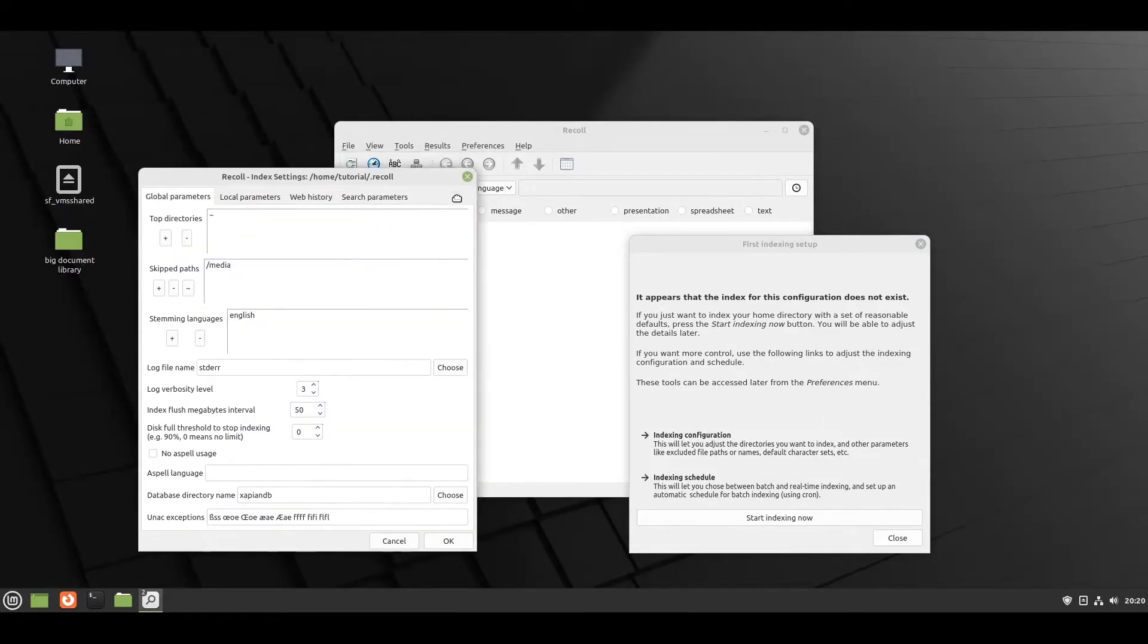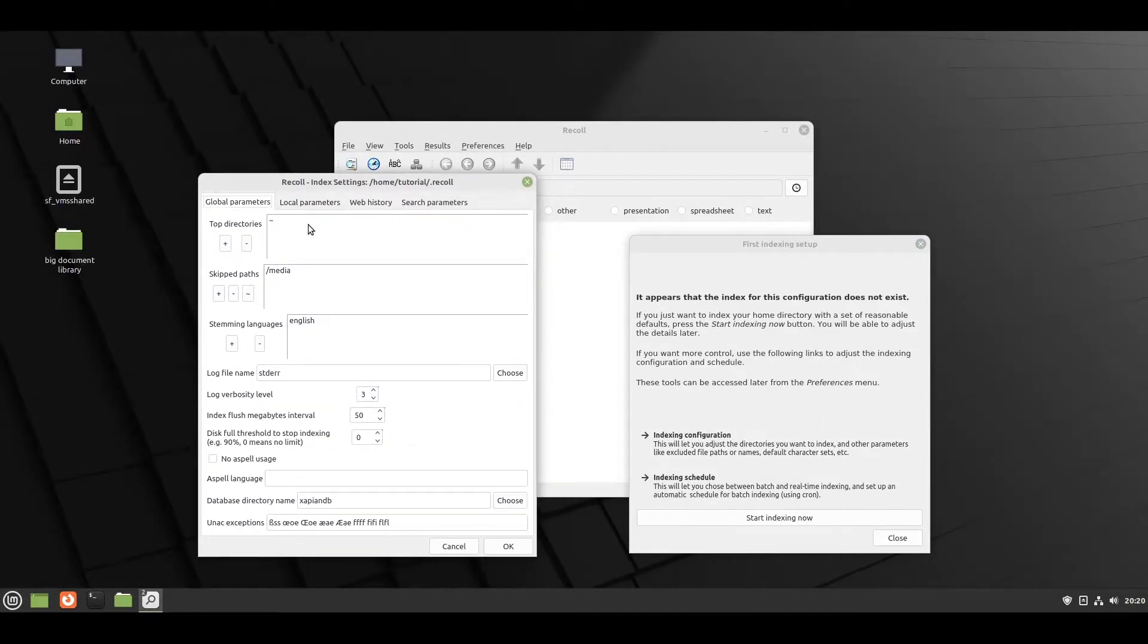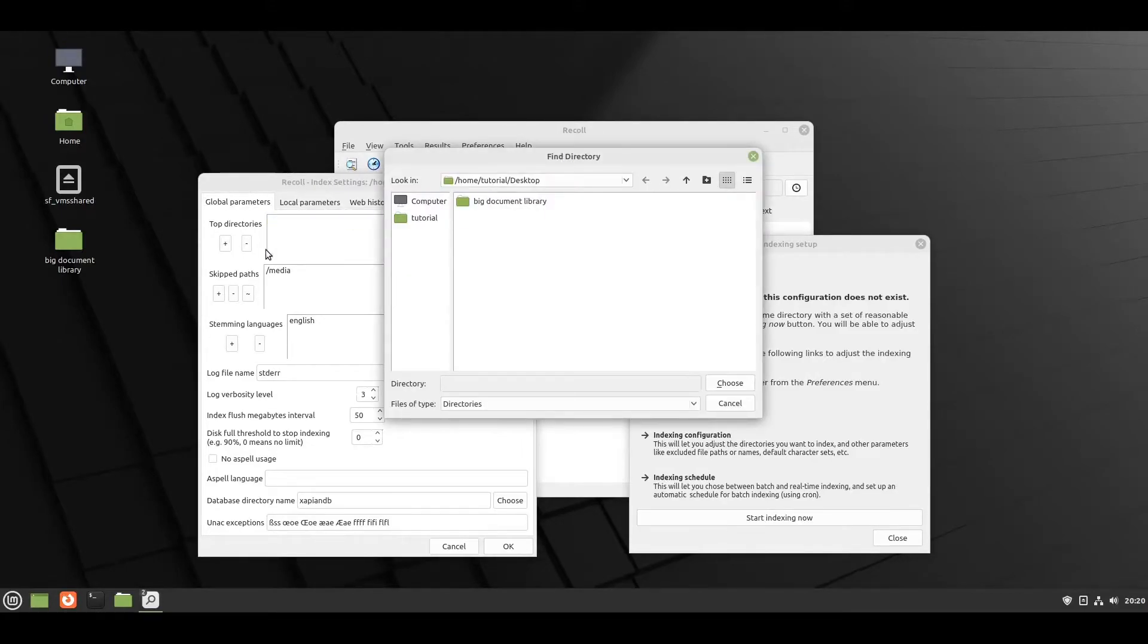For this we have to set the directories we want to search. Here I excluded the home directory and added the directory to the big document library.